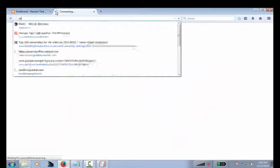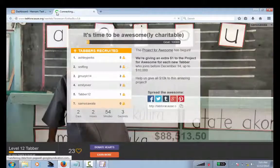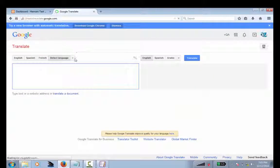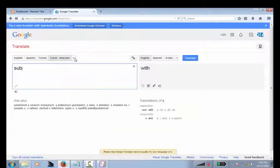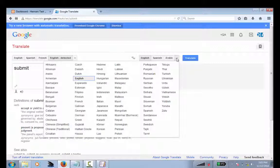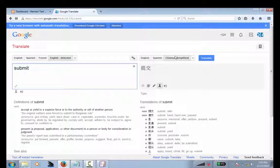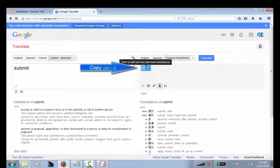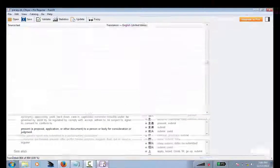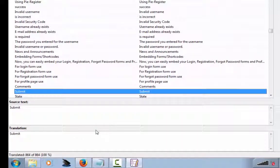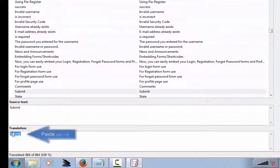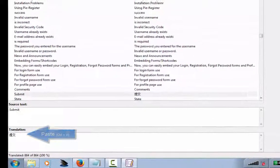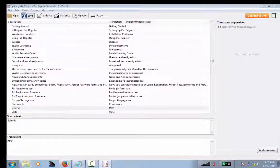So let's translate submit into Chinese. You change the translation. Leave the source text as is. Save it.